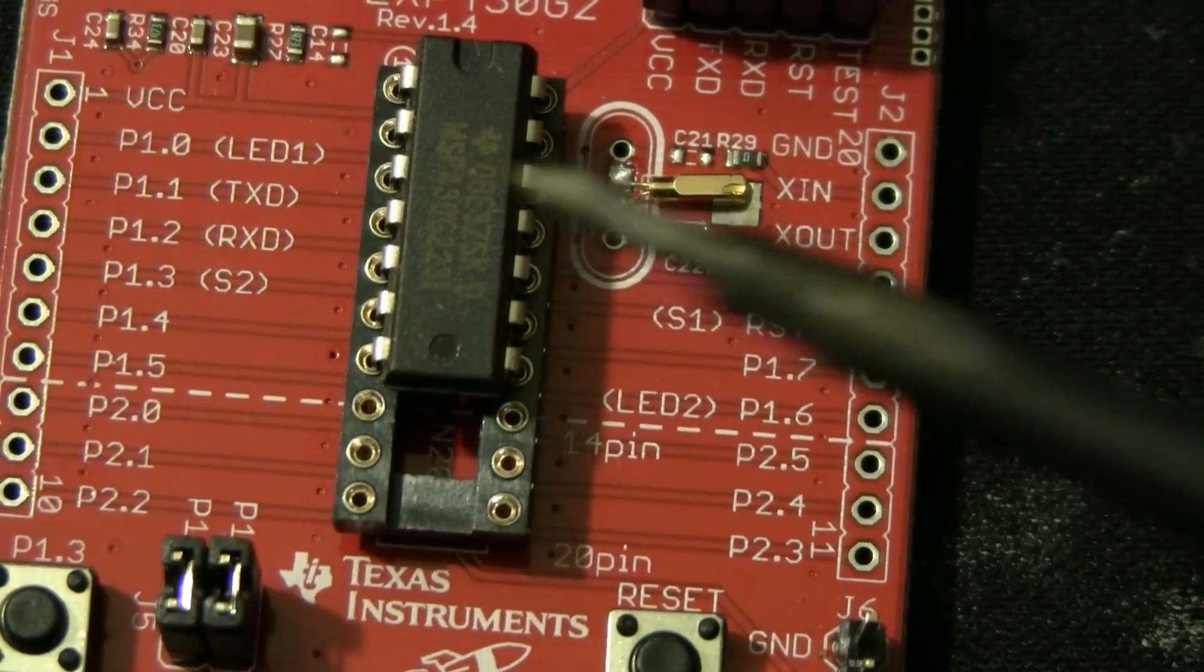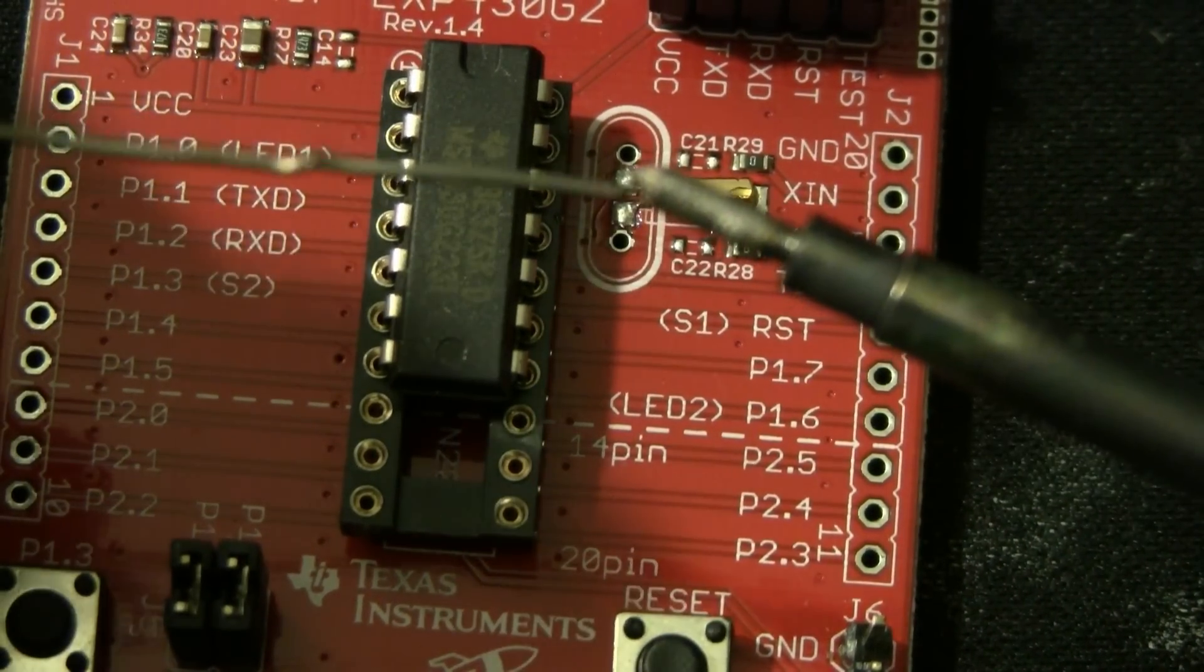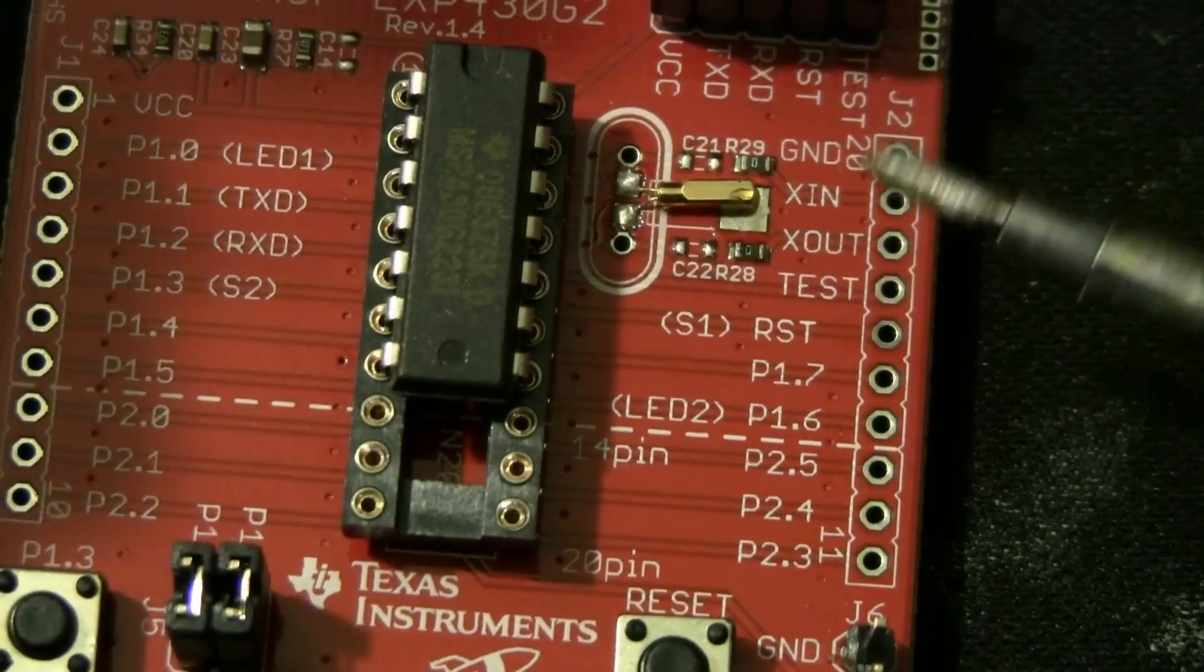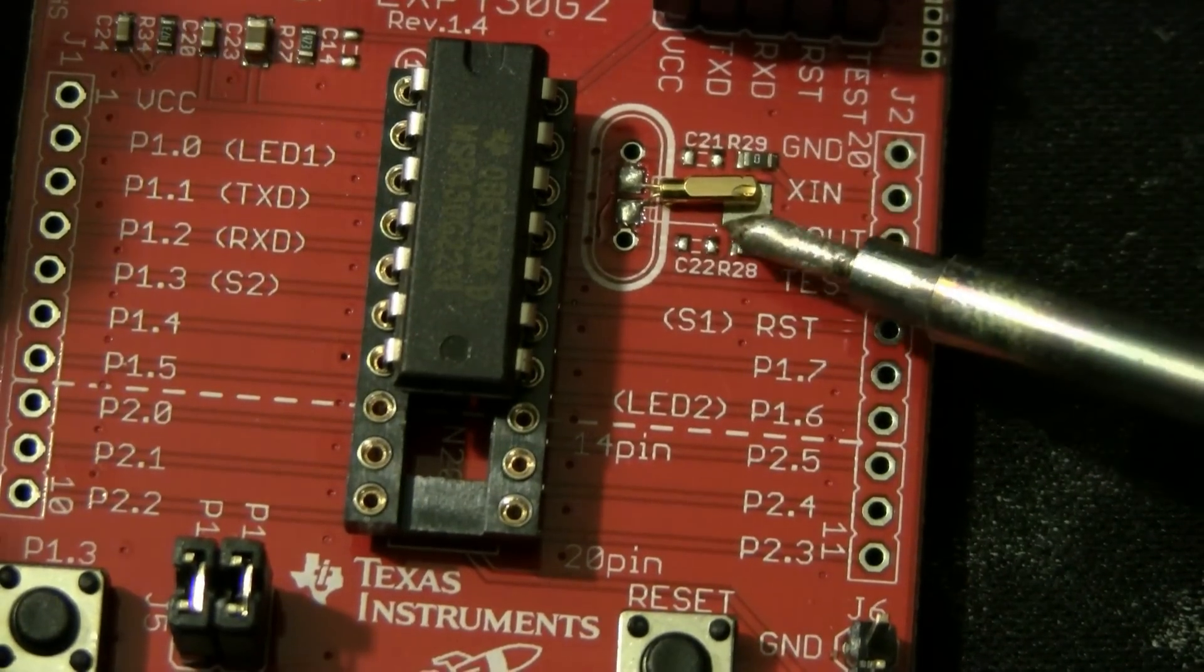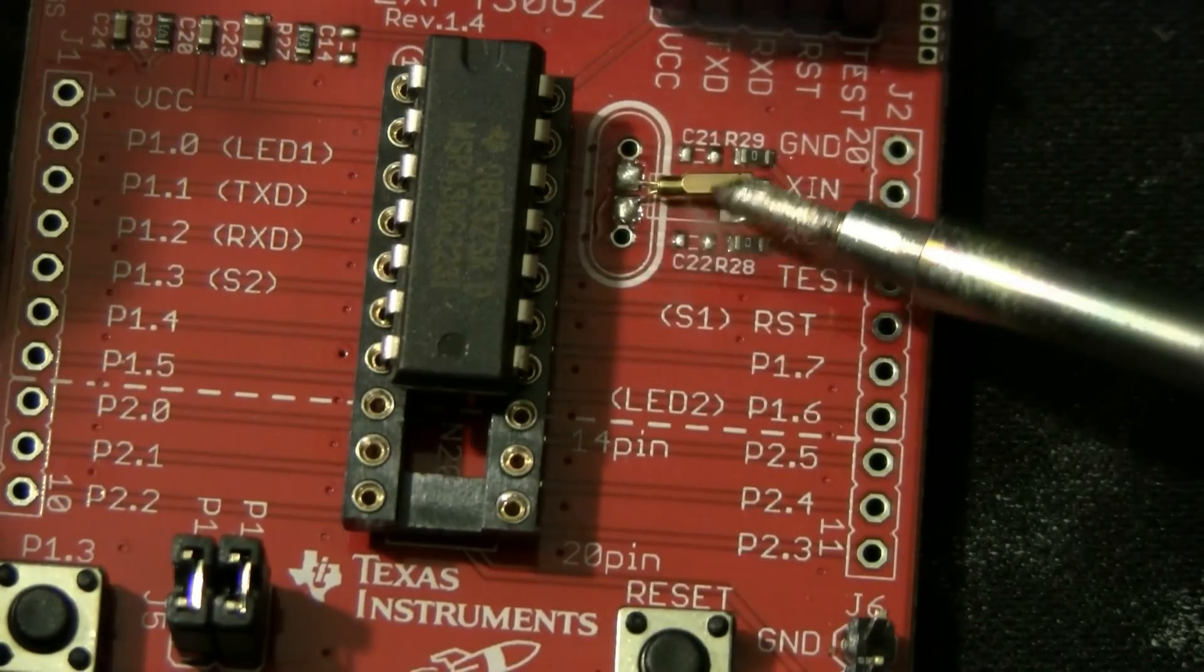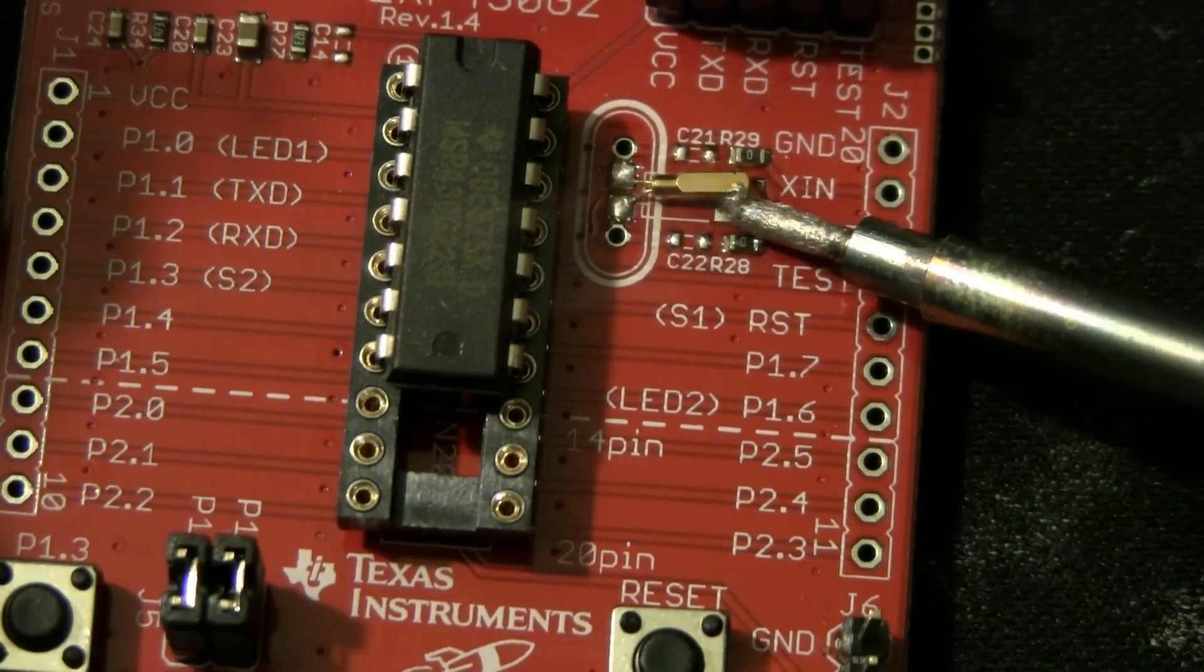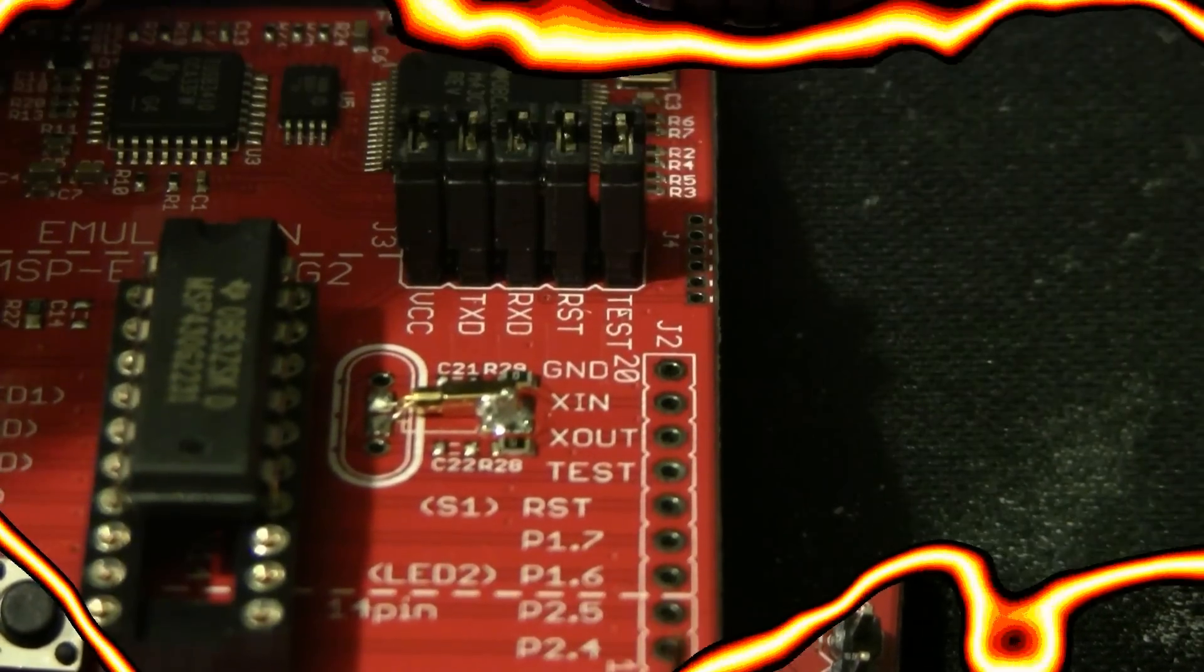Then, taking the soldering iron and touching both the crystal and the board at the same time. Here, I'm applying a little bit of solder. Use the soldering iron. Nicely.